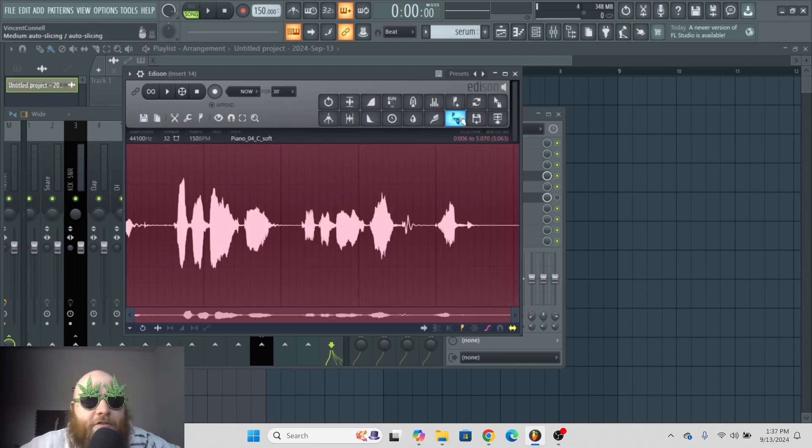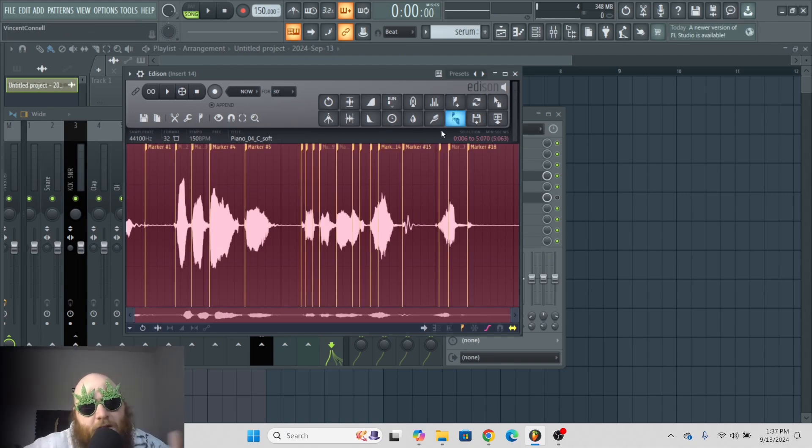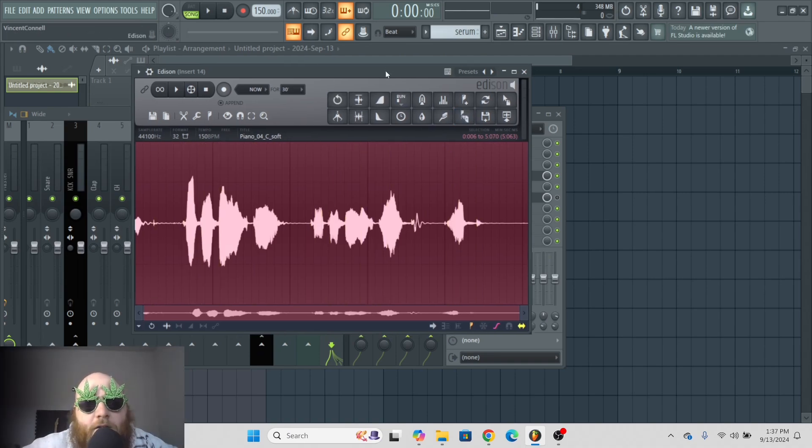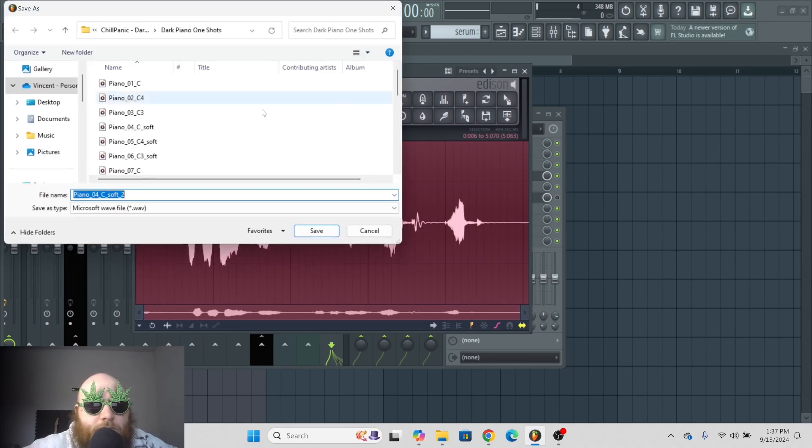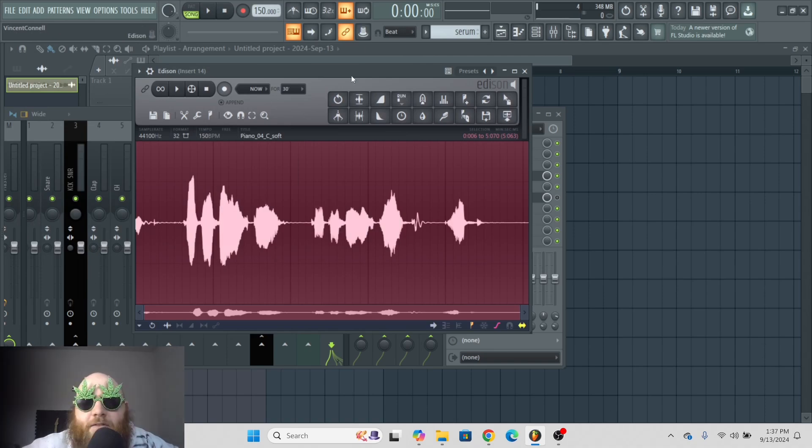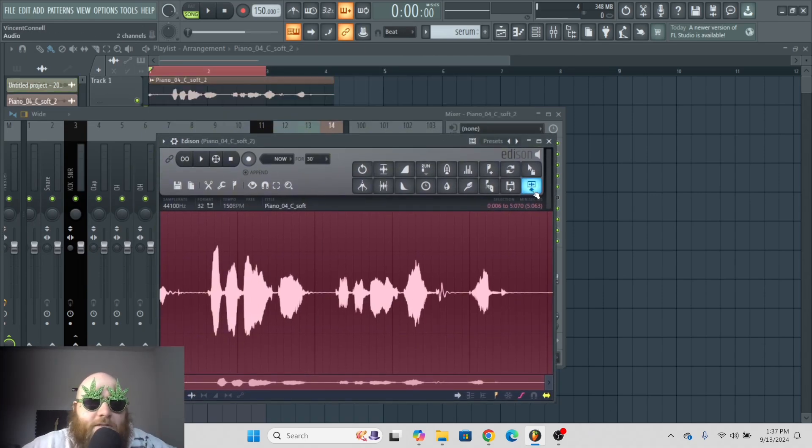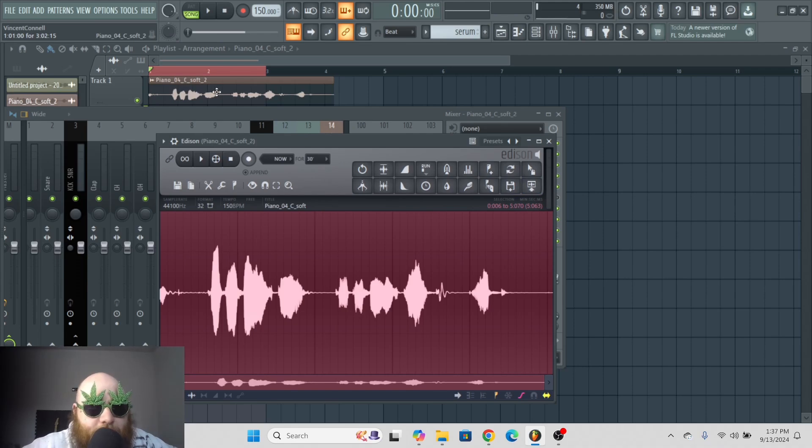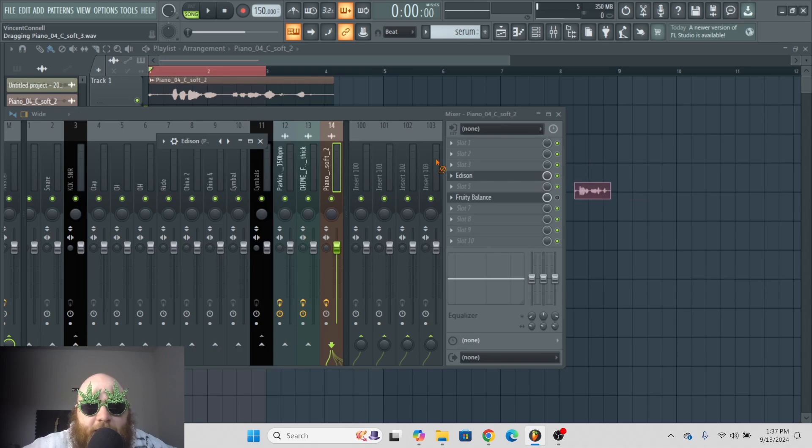Now we have medium auto slicing, which is just the same thing in slice X where you just click it and it auto chops it up for you. Then if you have a sample that you've edited, you can save it and just put it into a sample pack or something. Then if you just want to put it in the playlist, you can either do send a playlist, which will just send it straight to the playlist like that, or you can click here and you can drag it in.